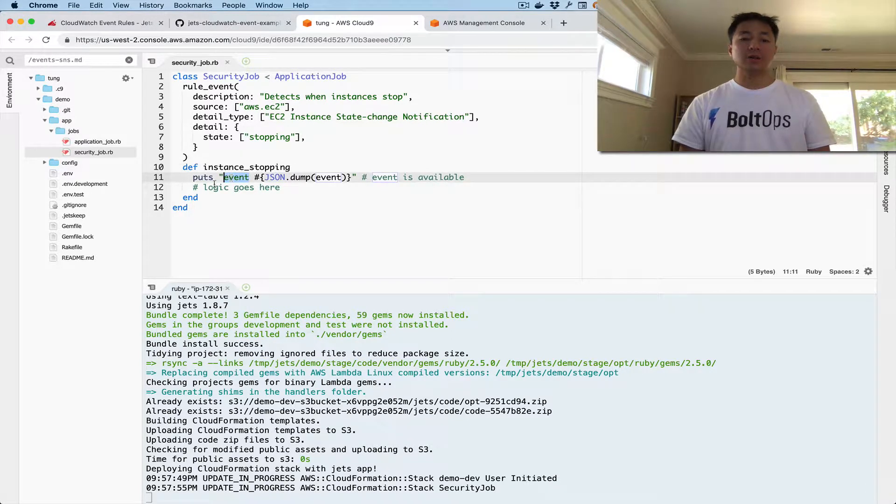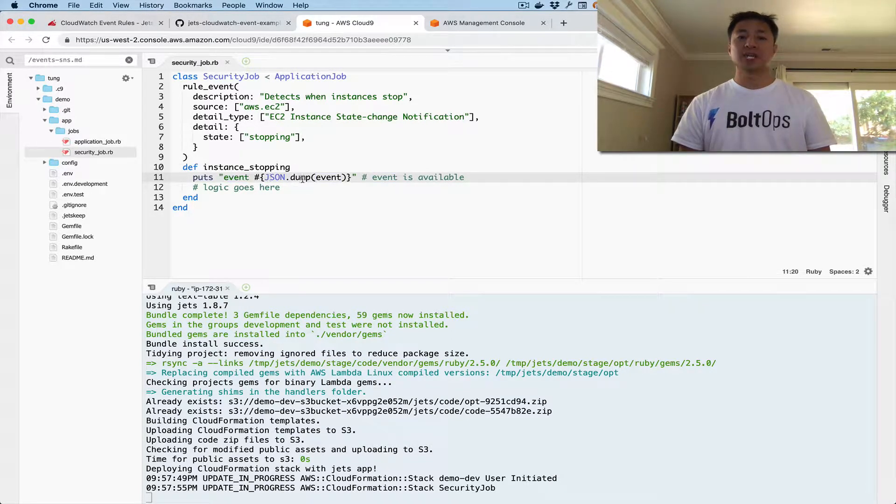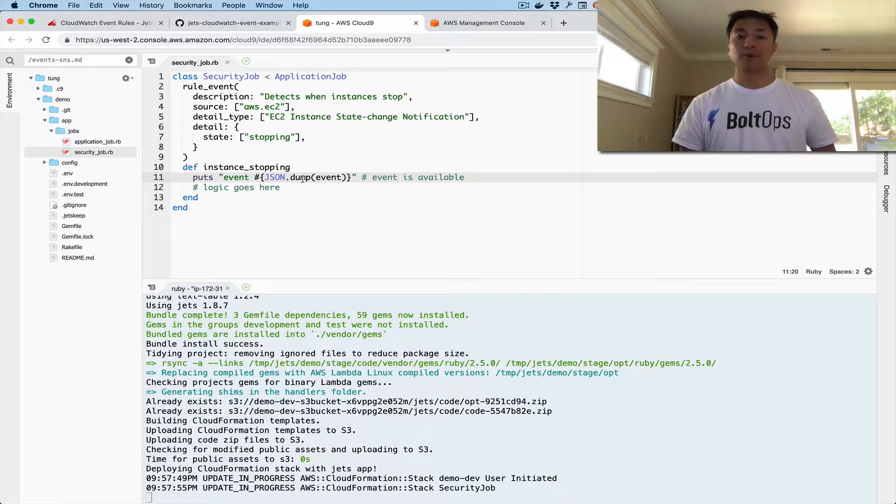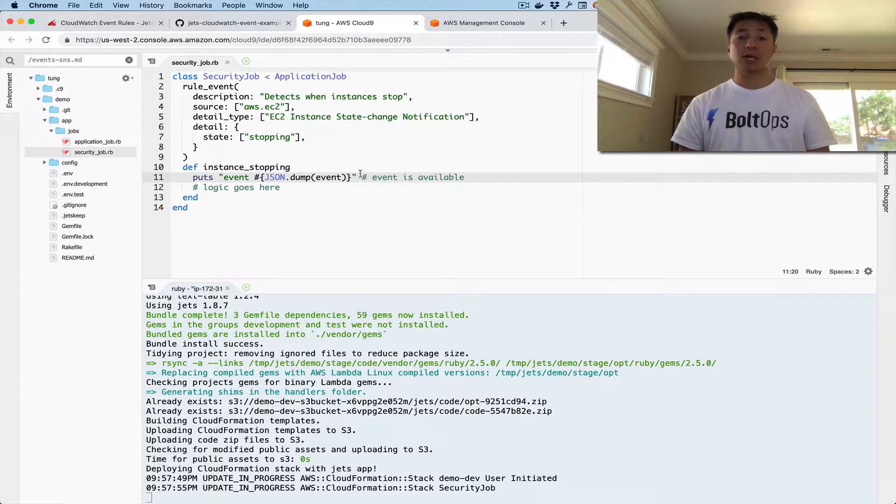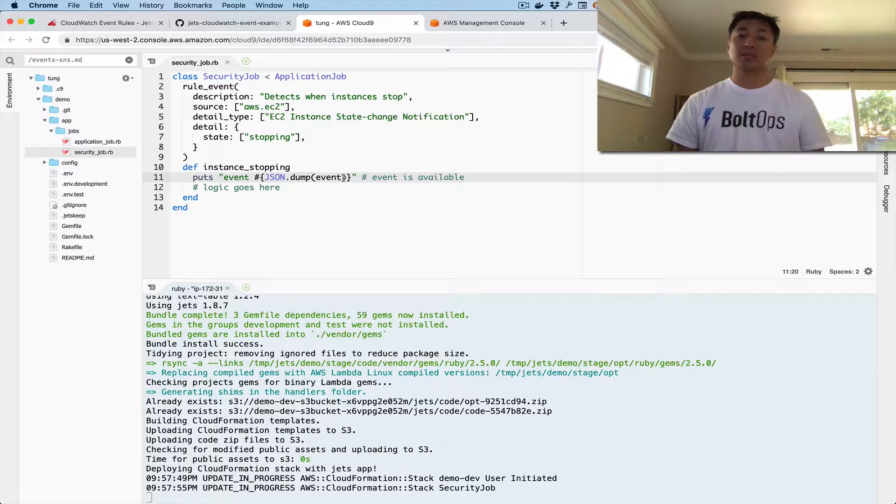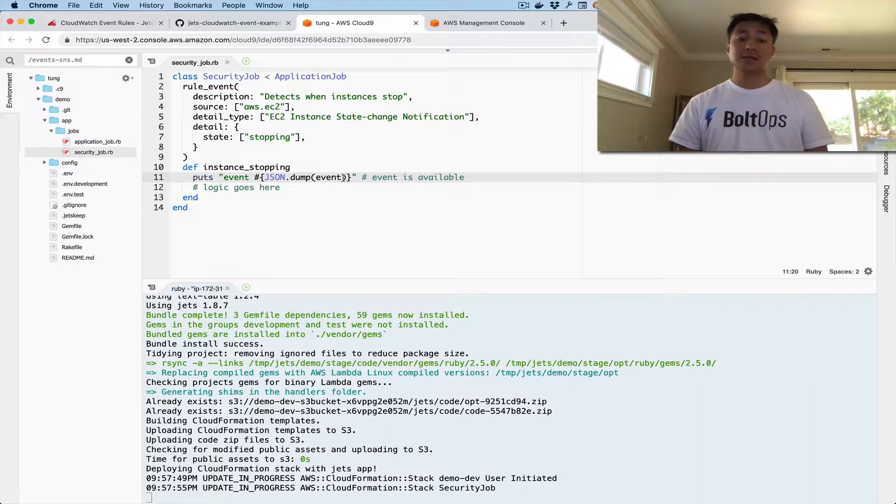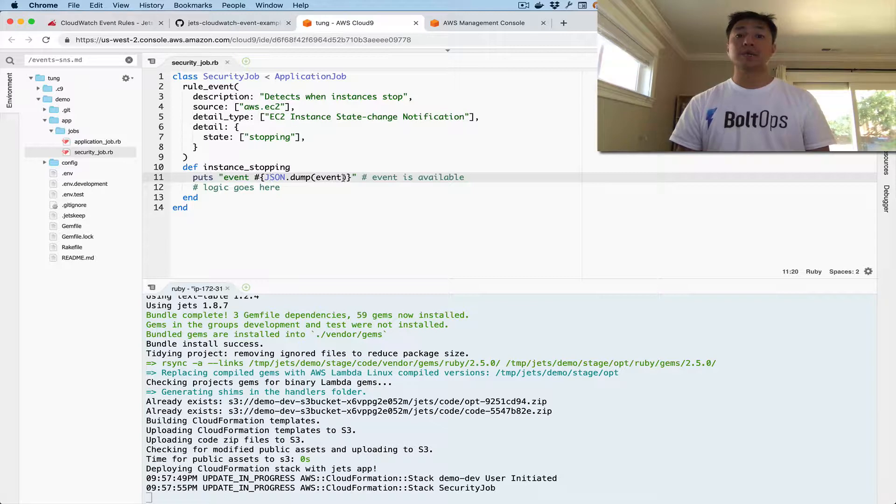And then all we do is we're going to put out event, and then we're in JSON dump it, just to make it pretty form. So we're going to be able to see this event in the AWS CloudWatch logs very shortly once this is done deploying. So this deploy is still going to take a little time, probably a minute or so. So I'm going to pause the video, so you guys don't have to wait through this.